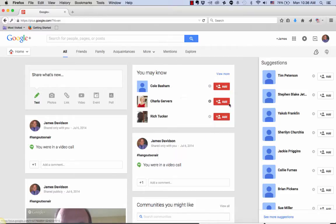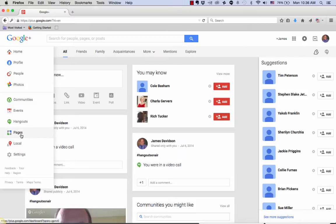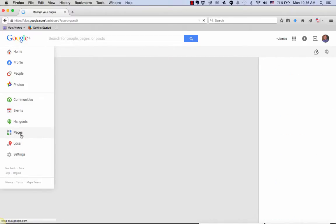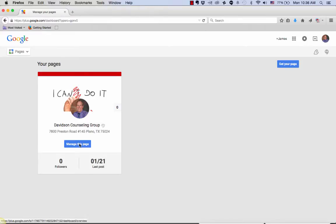From here, we're going to navigate to his Google Plus Local Page. How you do that is hover over Home and come down to Pages. Click on Pages, and it's going to pull up his Google Local Listing. Click on Manage this page.